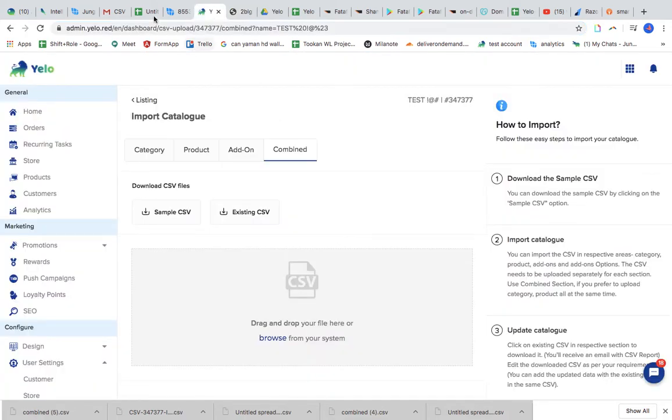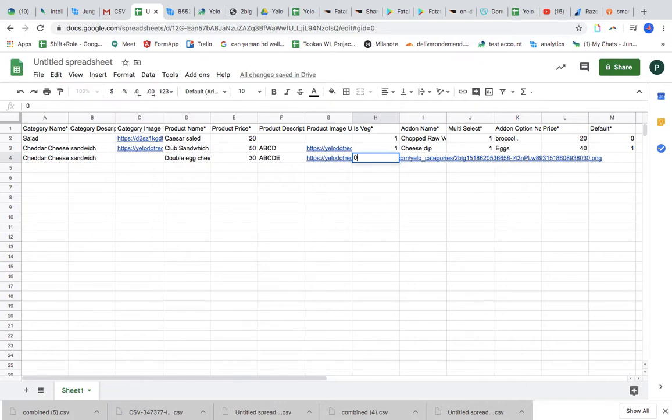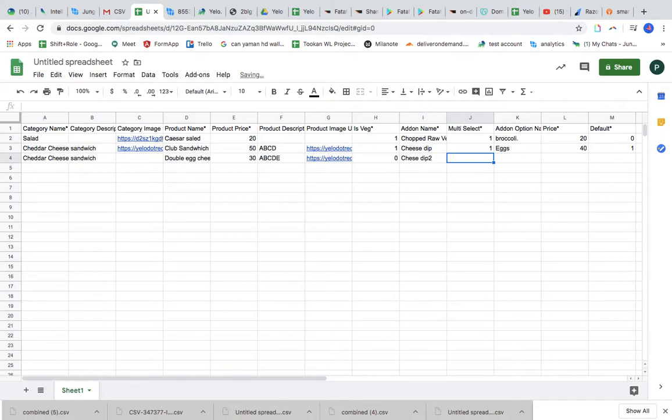Prices, category, description ABCD. Sorry guys, I just have one picture link, so I'm using it all. You can use different ones. I'm just showing it to you.